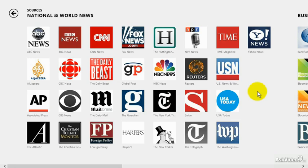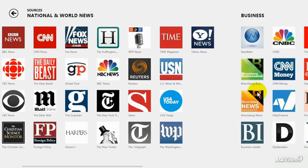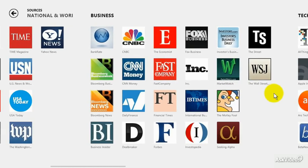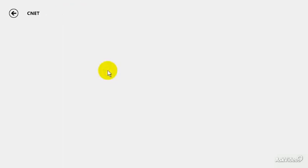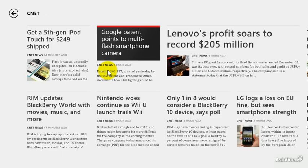Let's take a look at the next section up here — Sources. These are all different websites that you might go to during the day to catch up on things. You might not see all of these or be interested in many, but no problem — you just add those sources and customize it to make Windows 8 look like you. Under Technology, there's CNET right there. All the major stories from CNET are now going to be part of my news.